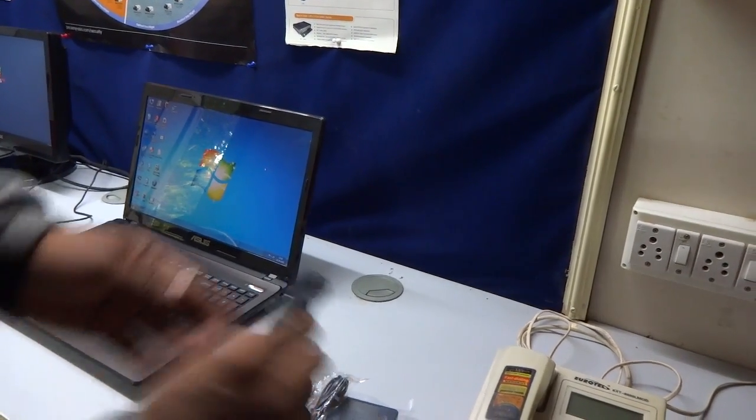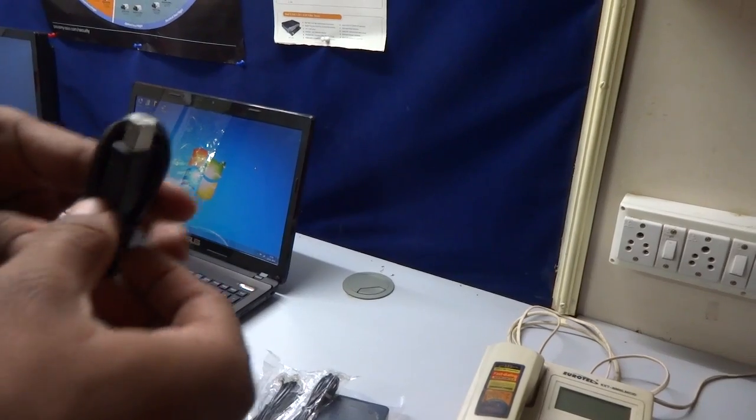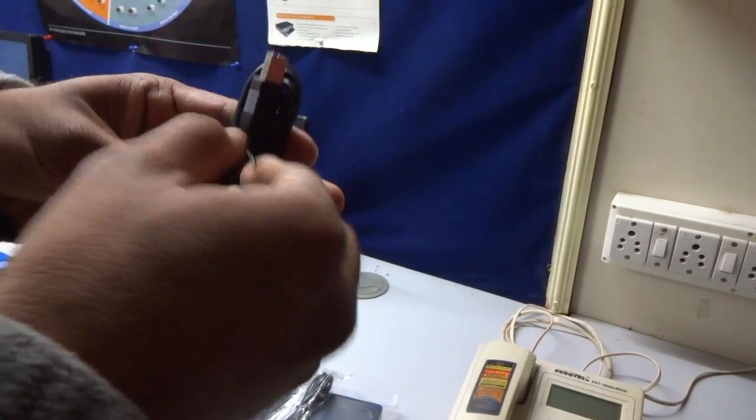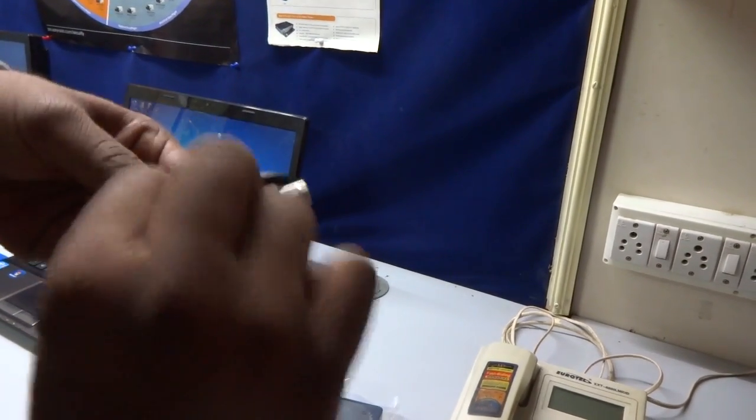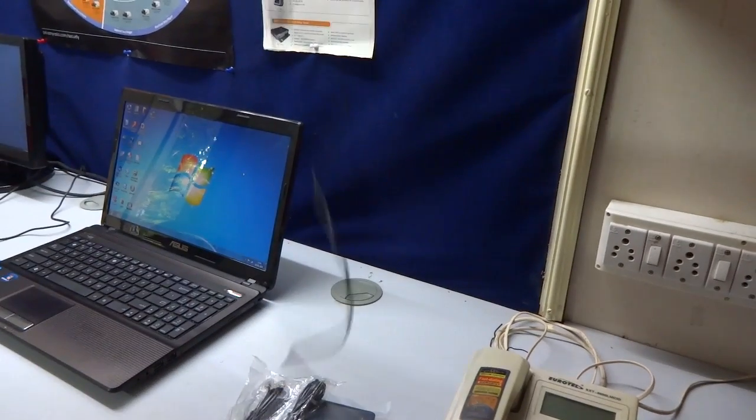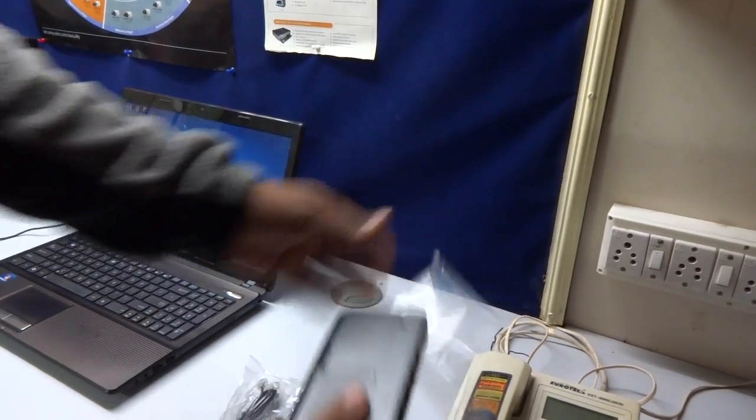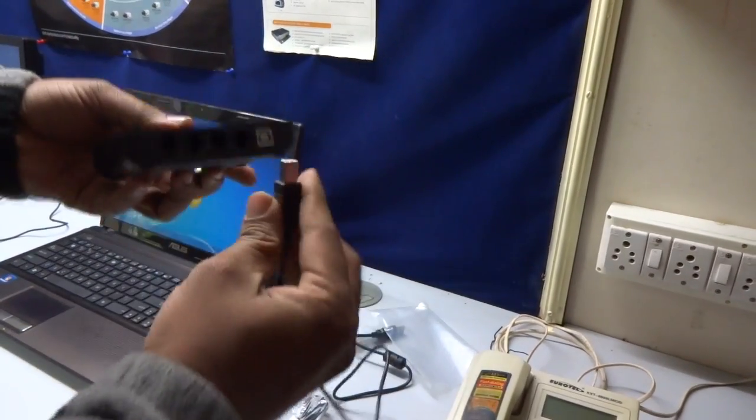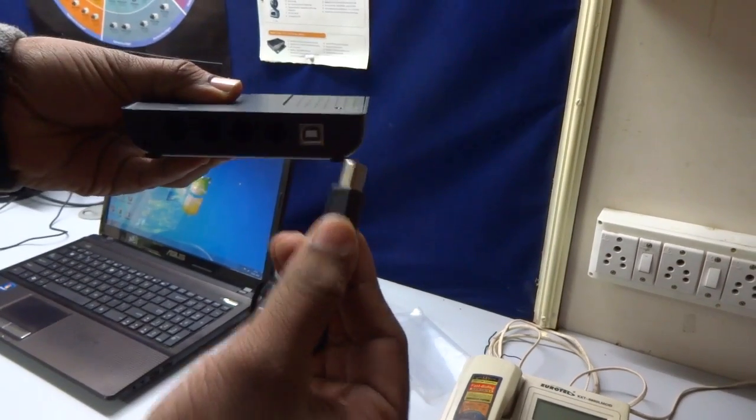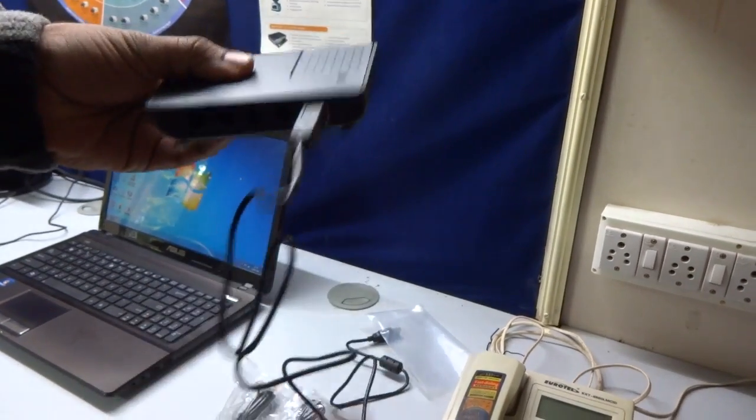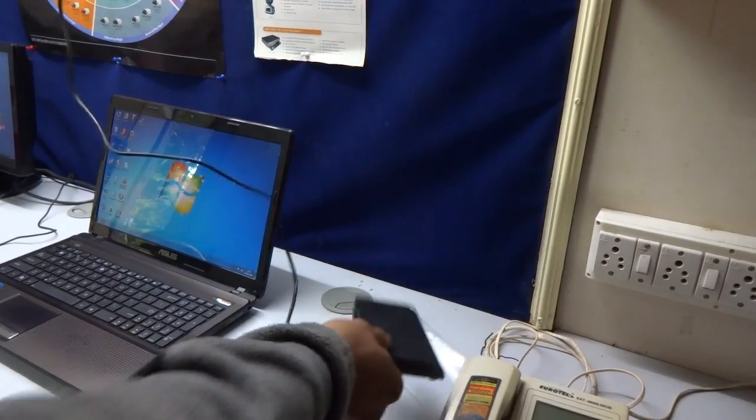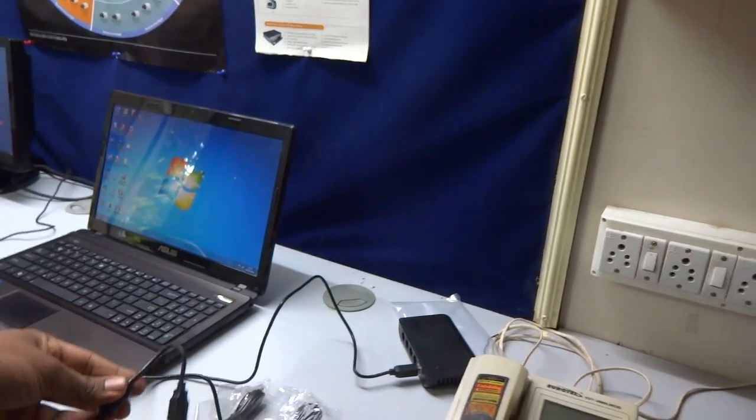Now first of all, we'll connect this device with the computer. It connects to the USB port. The other end, as usual, will connect to the USB port of the computer.